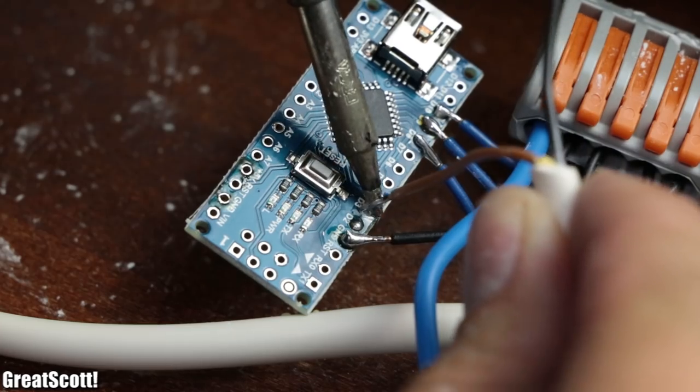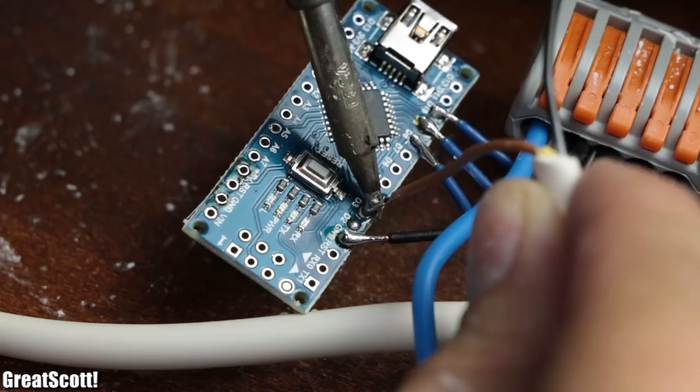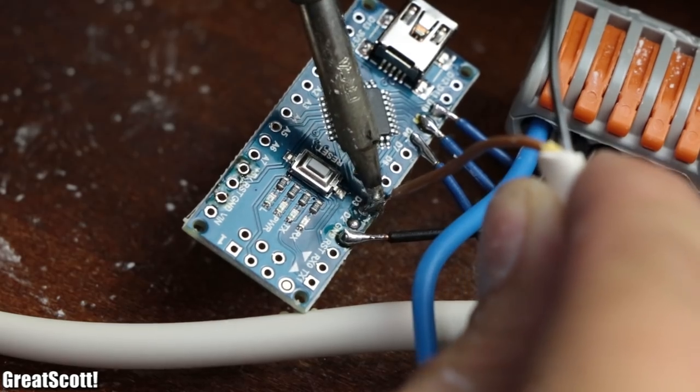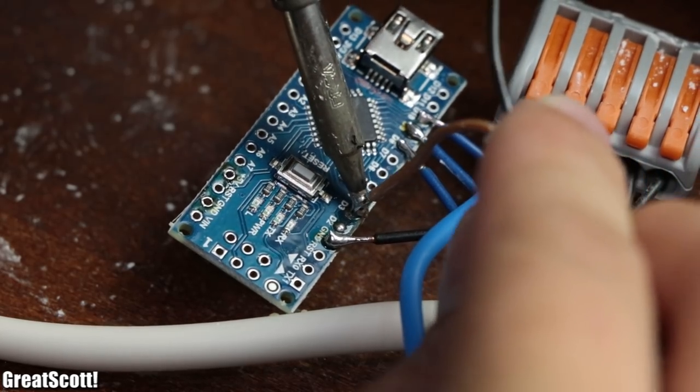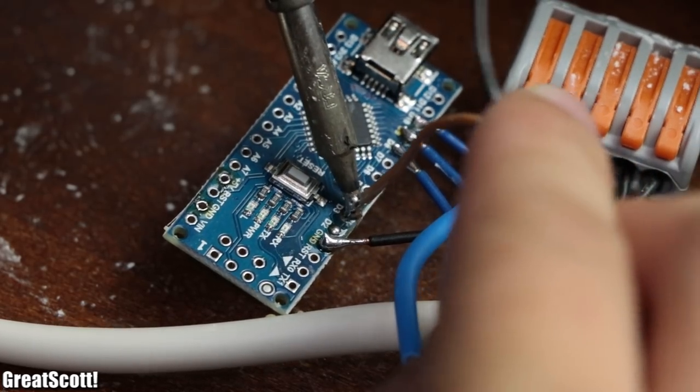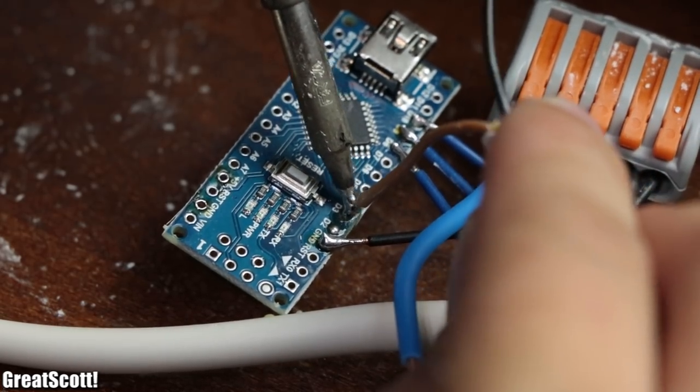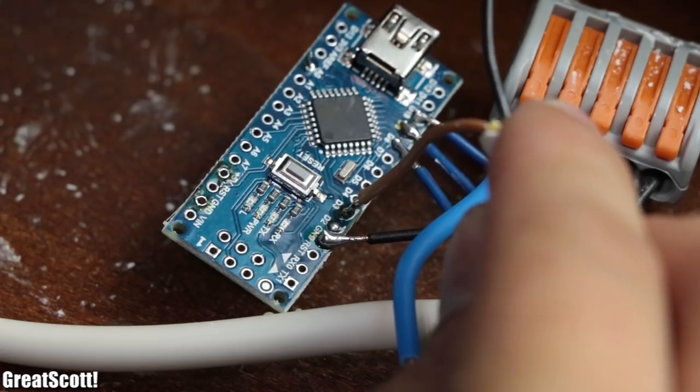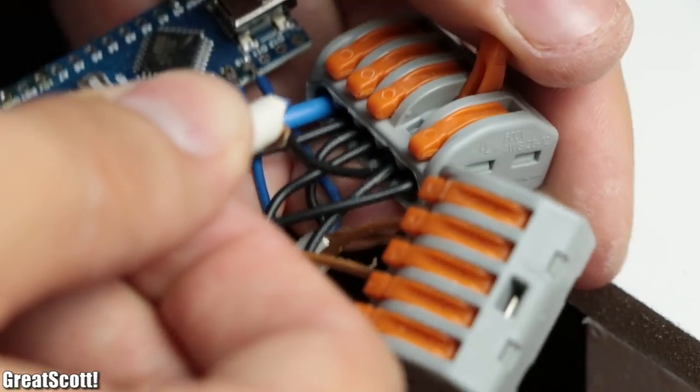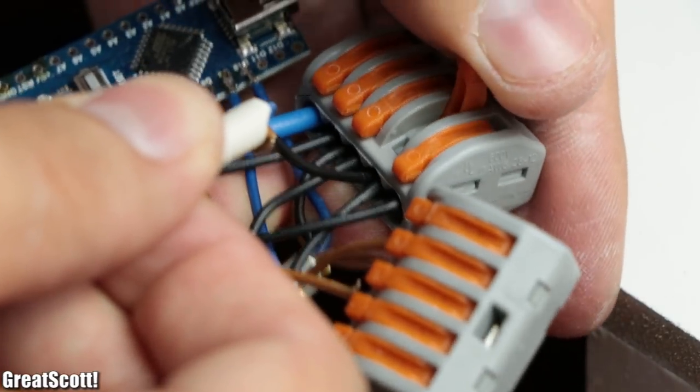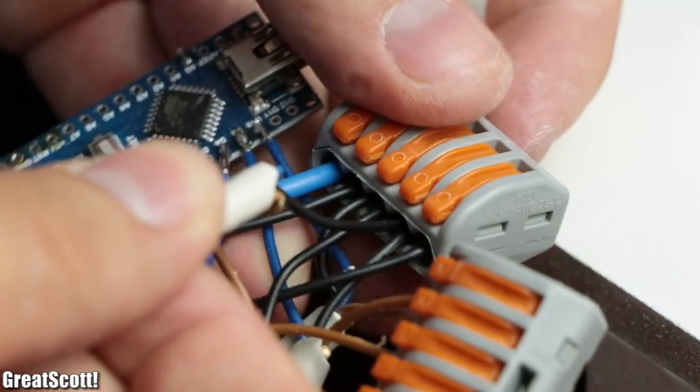So last but not least for the electronics wiring, I soldered the push button wires to the pin 3 and 2 of the Arduino and connected the remaining wire to the ground terminal.